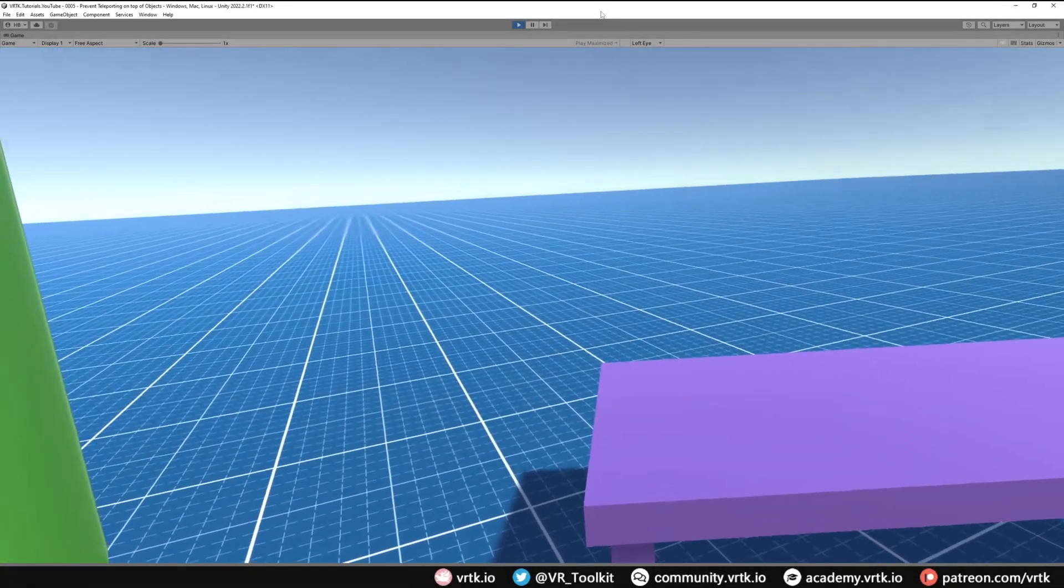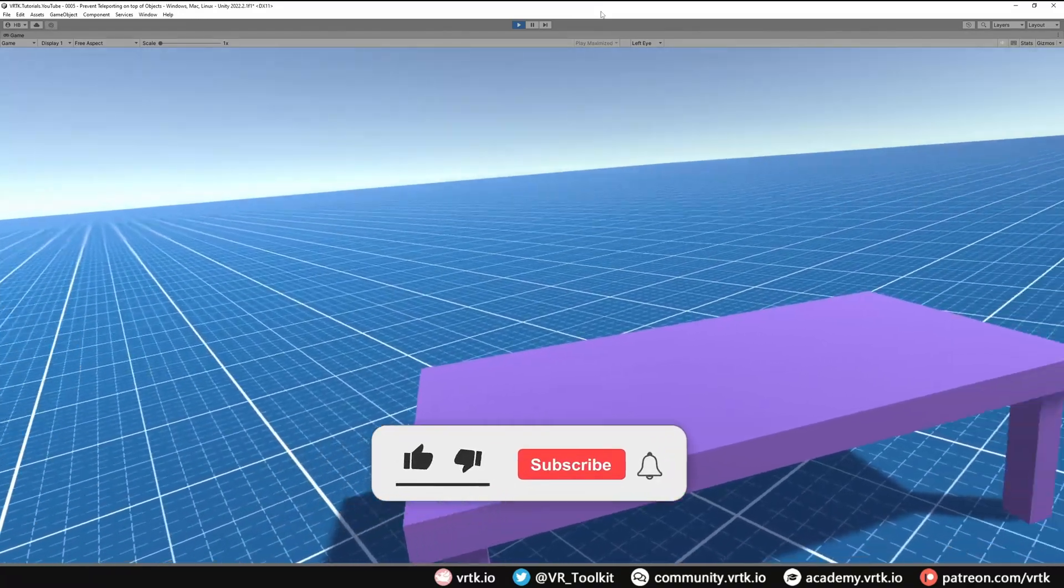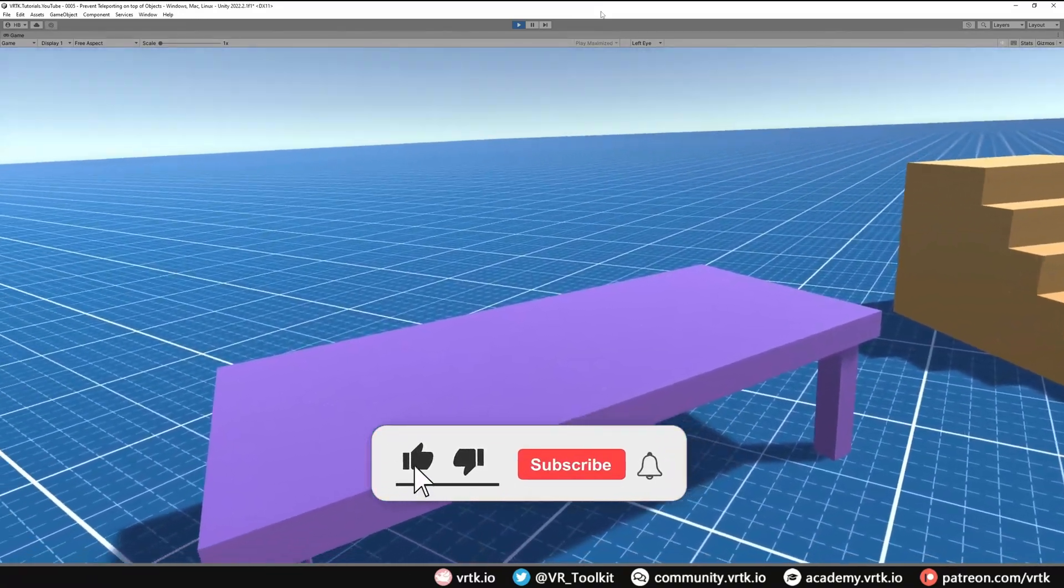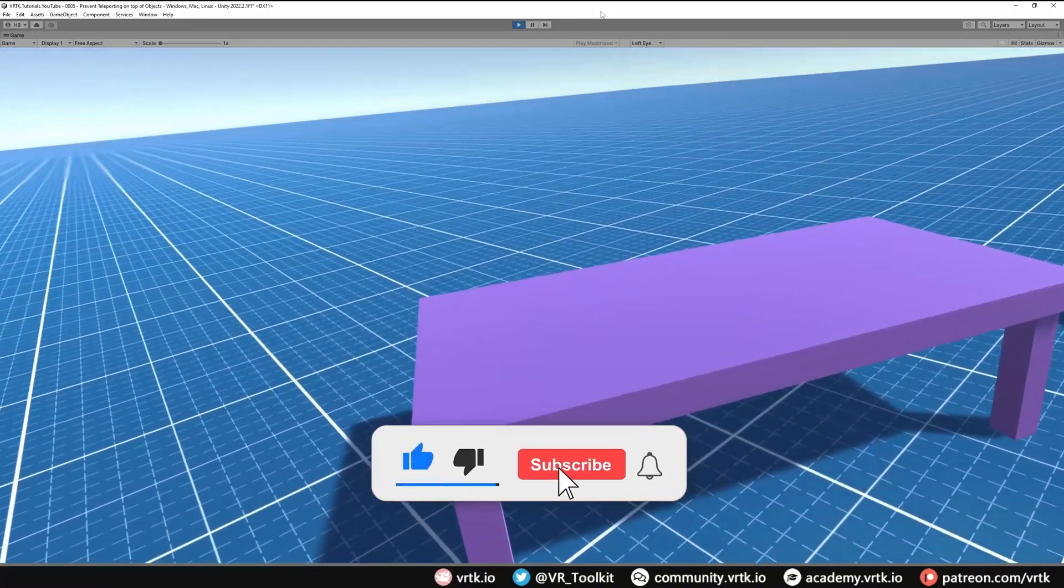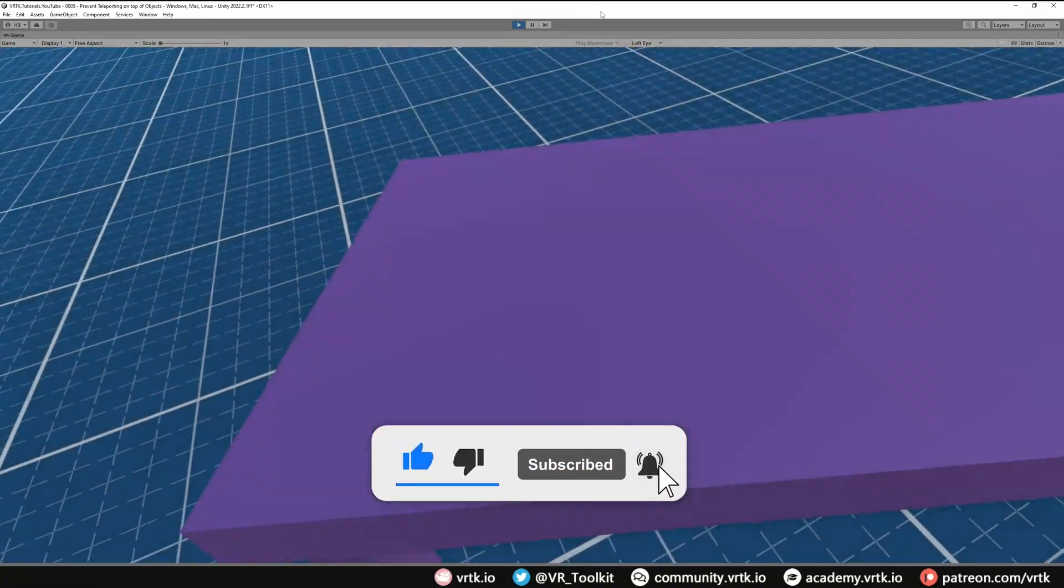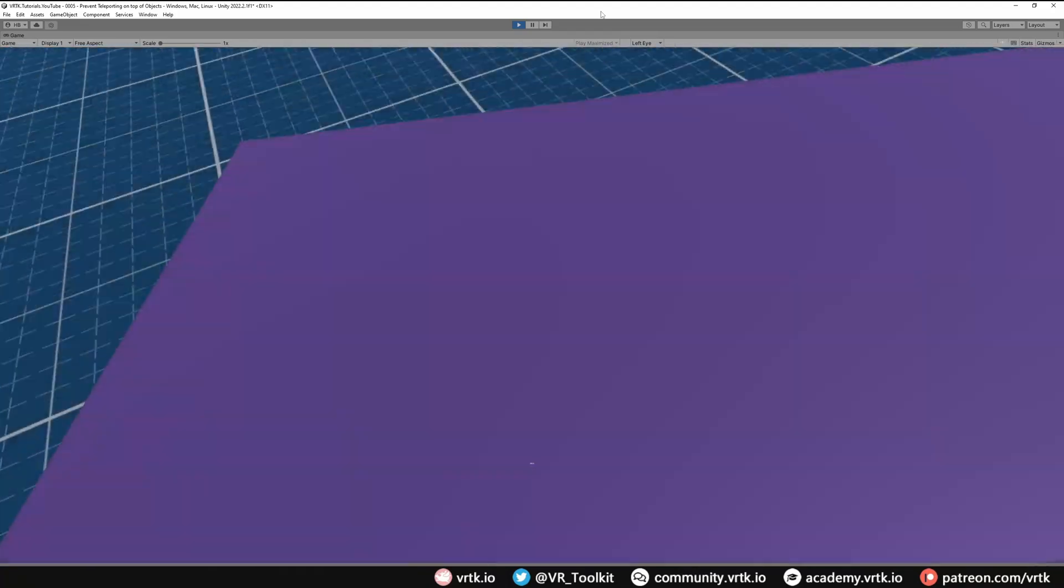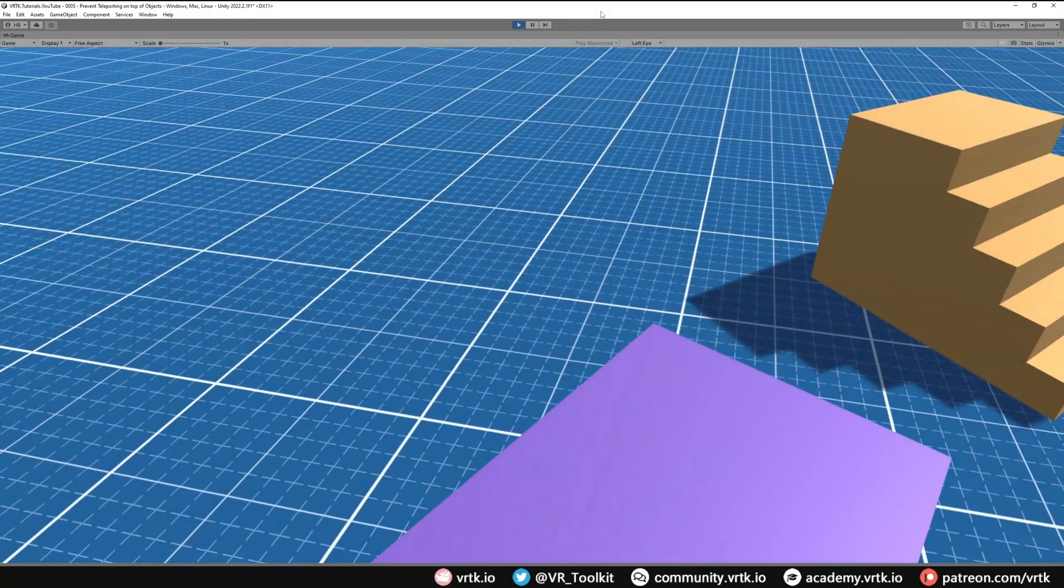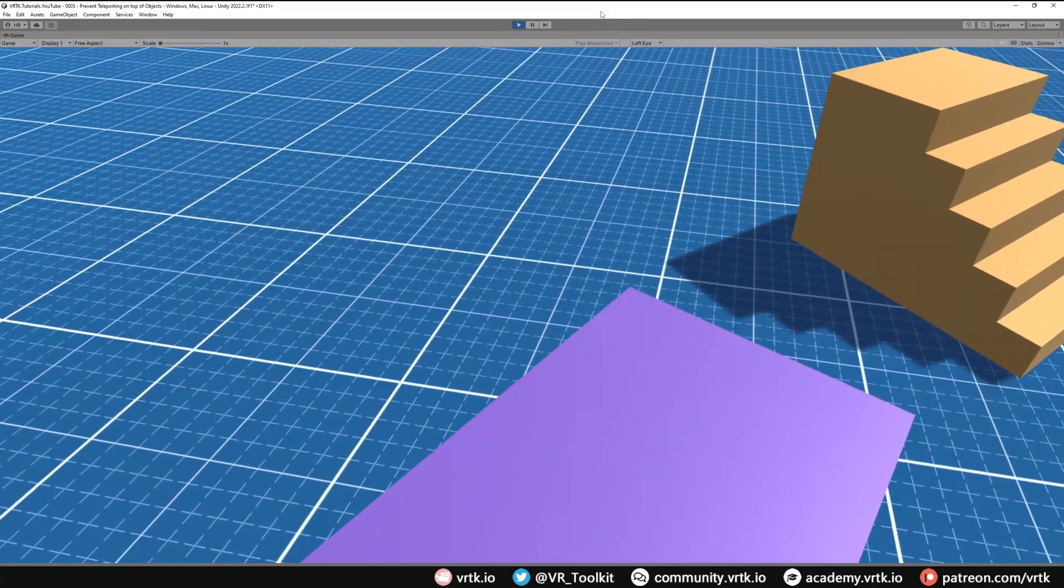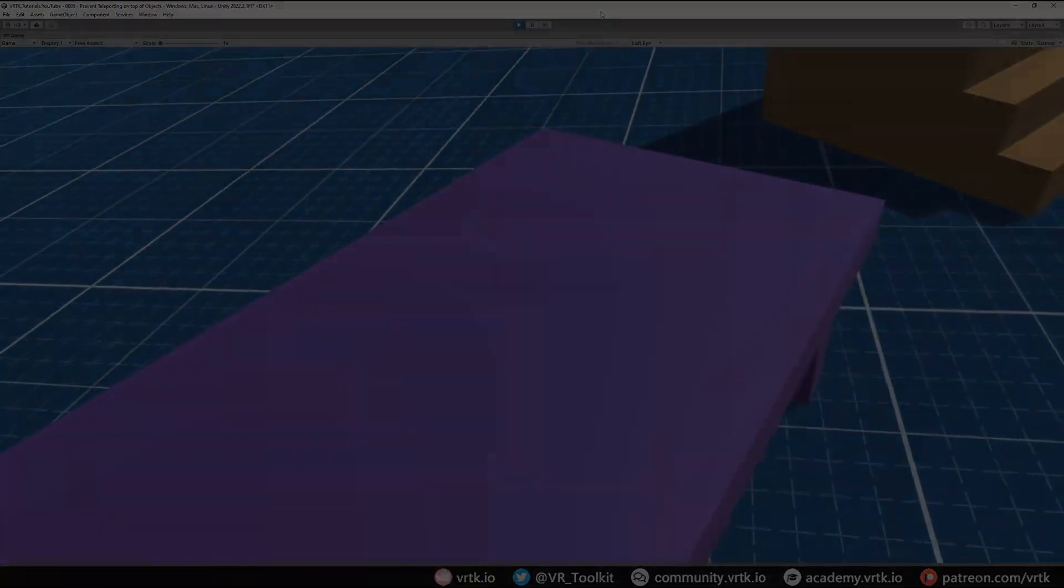Hello and welcome to a VRTK tutorial video. In this video we're going to be covering how to prevent teleporting on top of an object. As you can see here, if I walk next to the table and move over it, I teleport on top of the table, which isn't what we want.